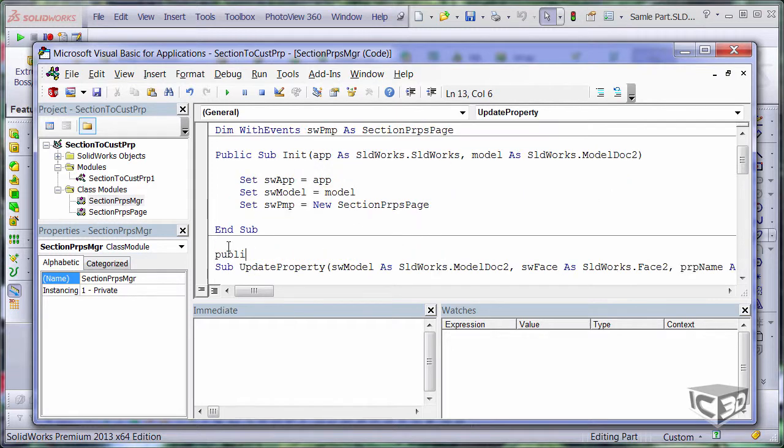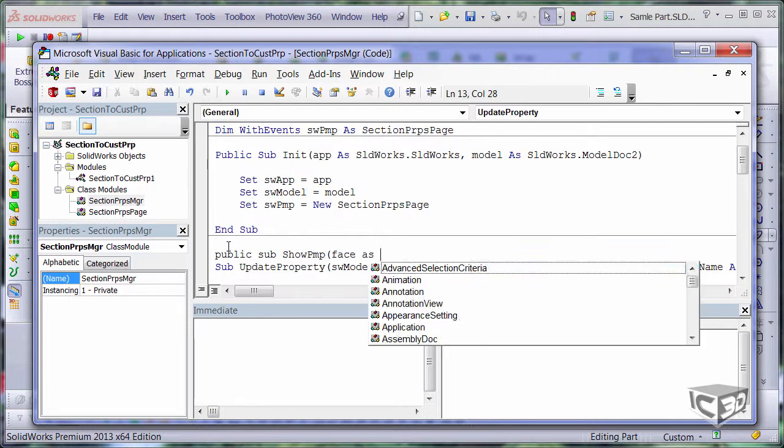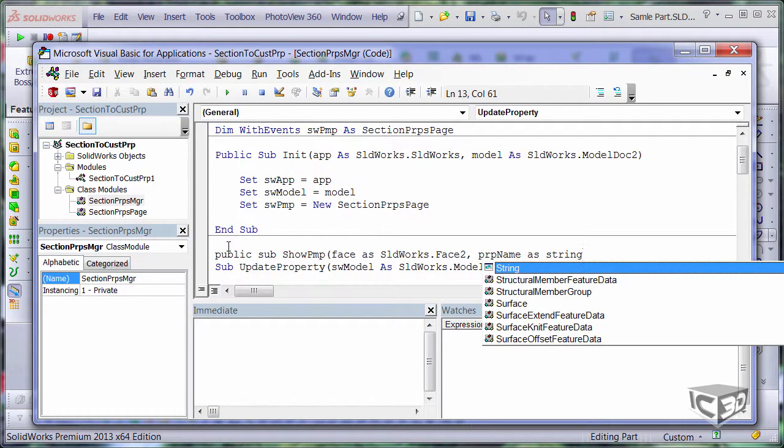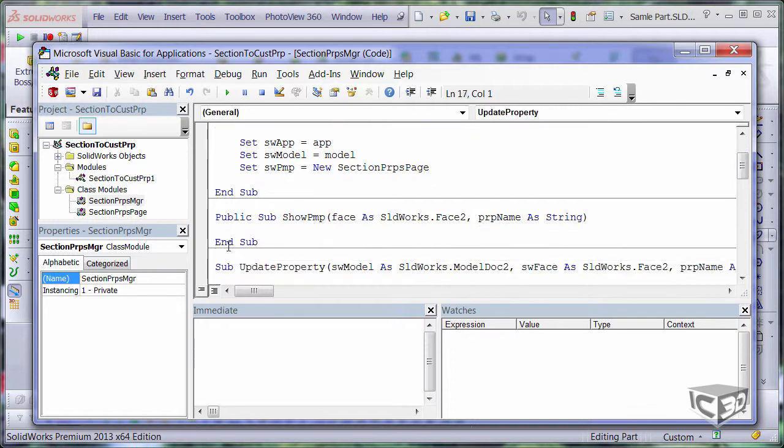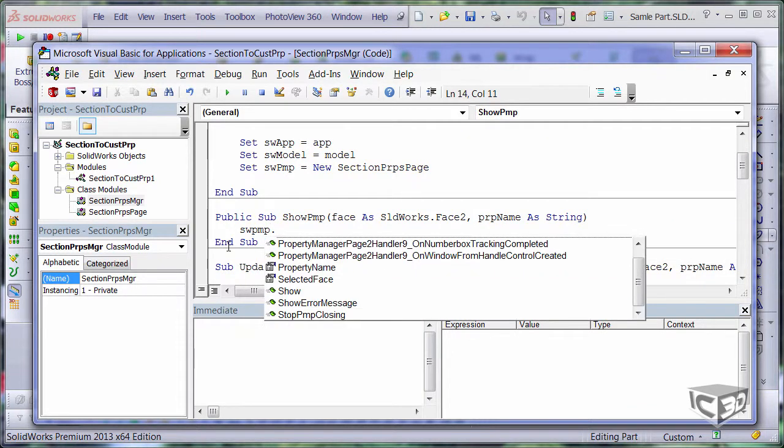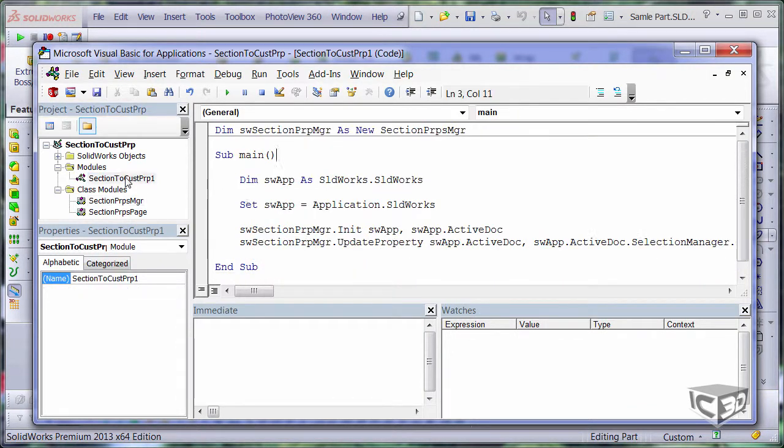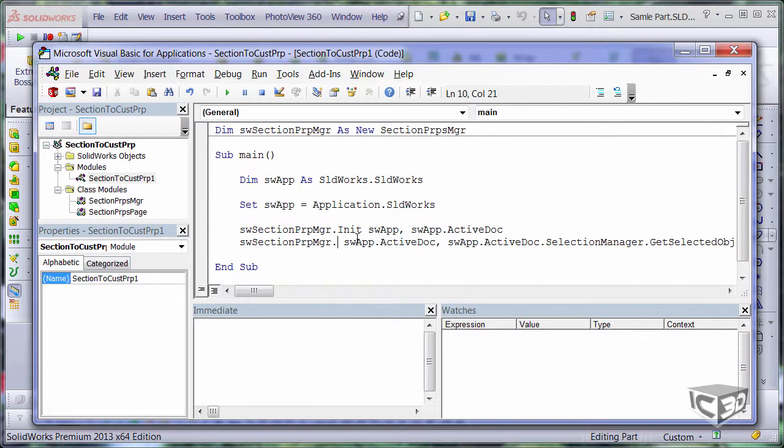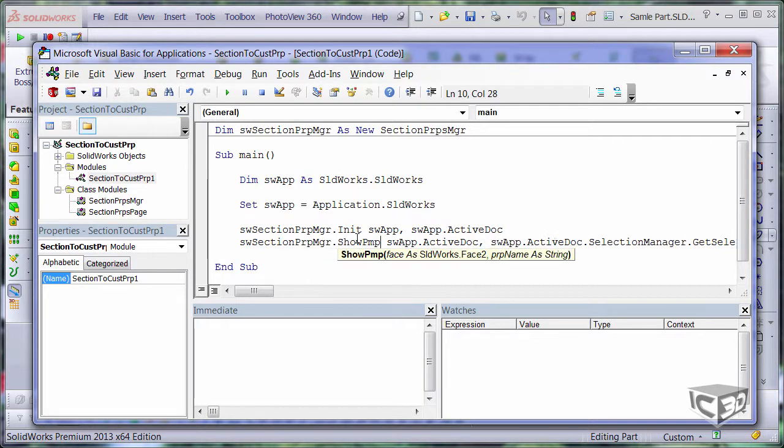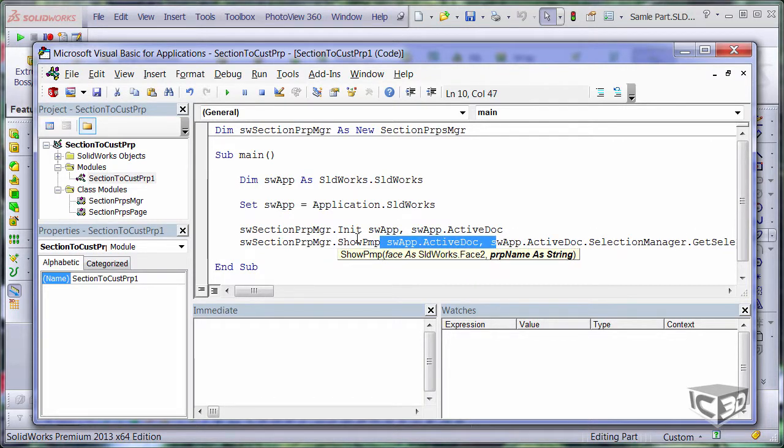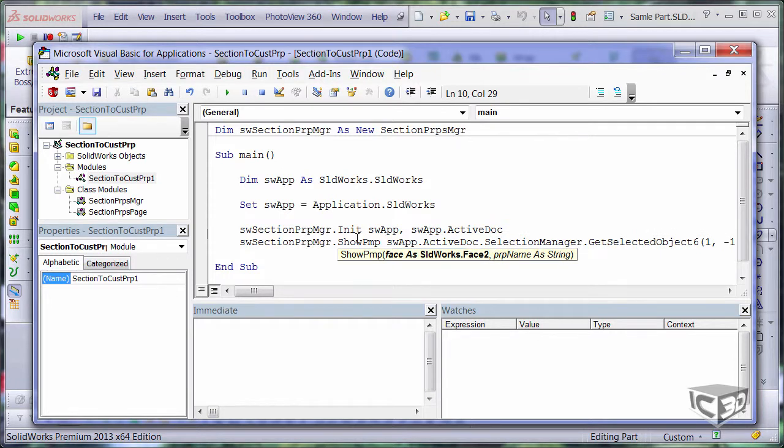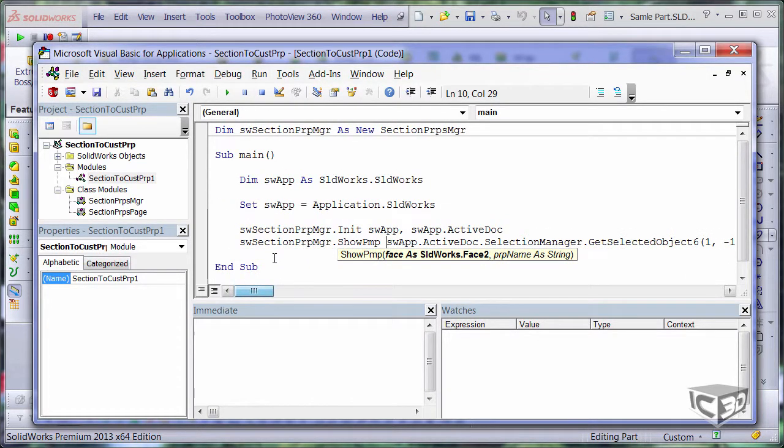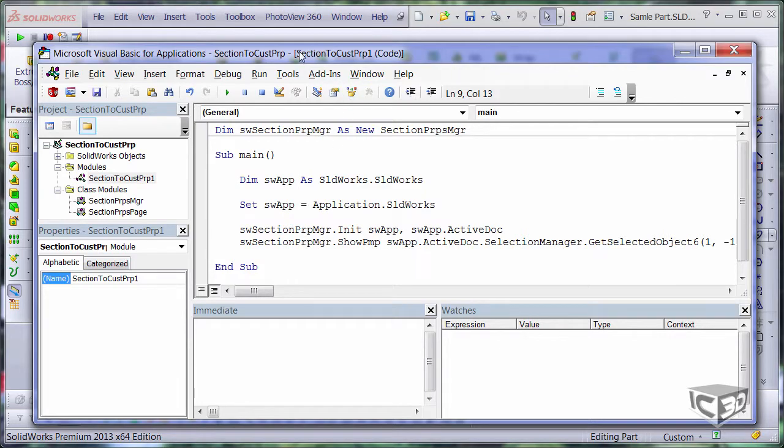I just want to introduce a new method to show property manager page when the macro is executed. And from my main module, I need to change the calling method from update property to show property page. And I can use similar parameters. So I want to pass a selected face and a default property name.